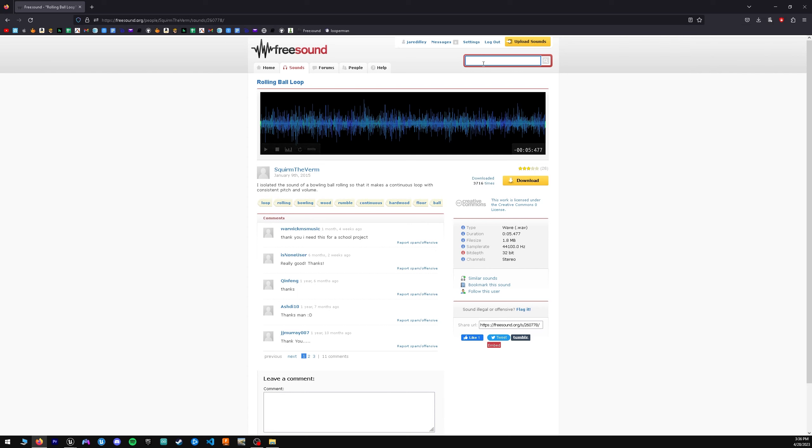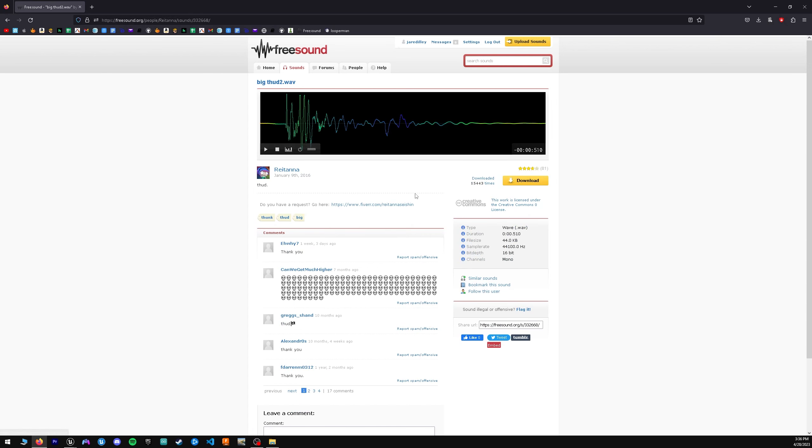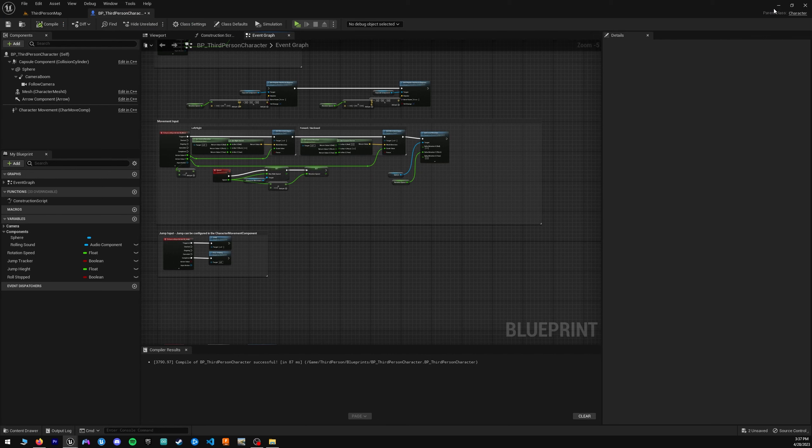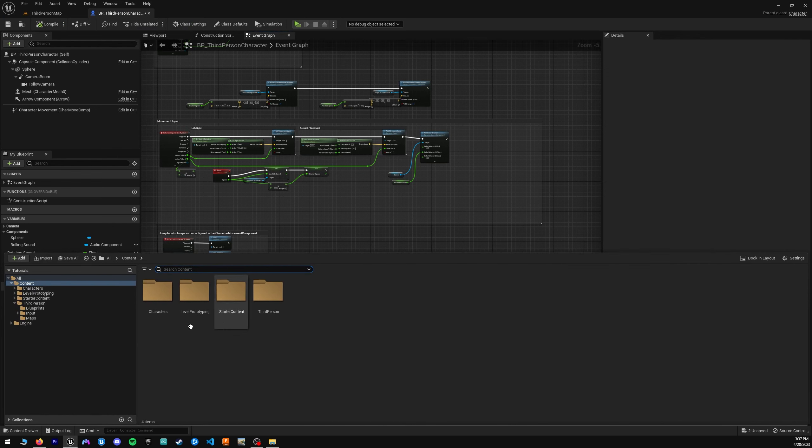Next, let's get a bounce sound. I'm just going to use the word thud. I think that's a good word that works. This one sounds a little bit better, so I'm going to download that as well. Now that we have our two .wav files, that's important. You need that exact format for it to be imported into Unreal Engine.